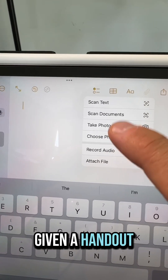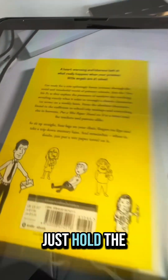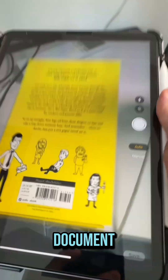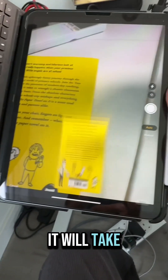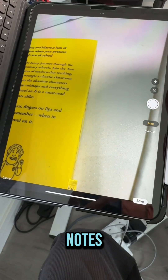Maybe if you're given a handout you can use the scan documents option. Just hold the camera over a document and it will take a scan that you can then add to your notes.